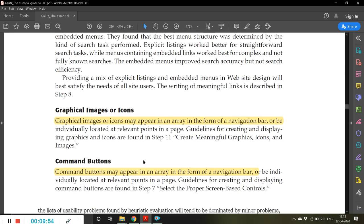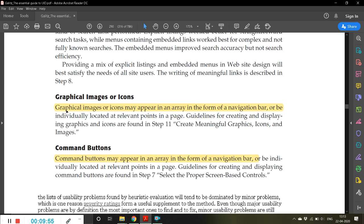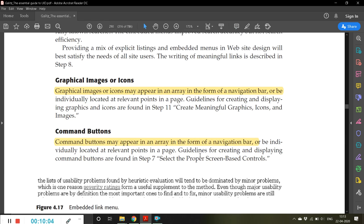Graphical images or icons may appear in an array in the form of a navigation bar, or be individually located at relevant points on a page. You can use graphical images as navigation elements.